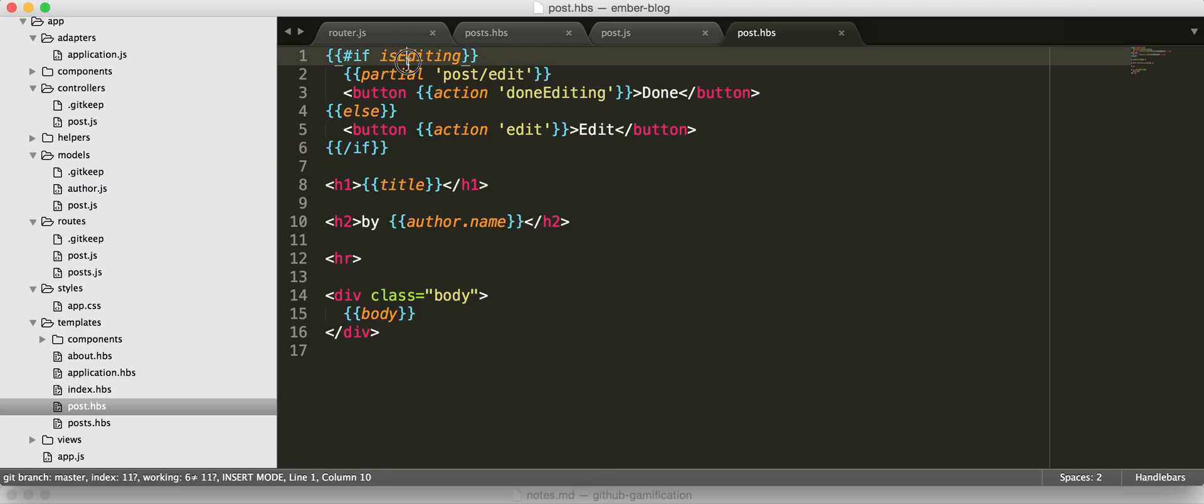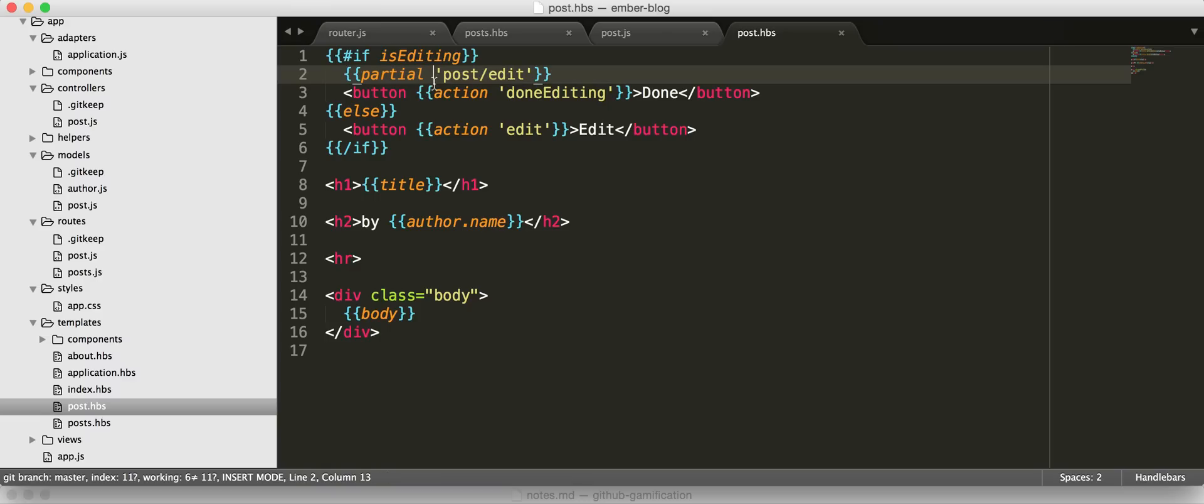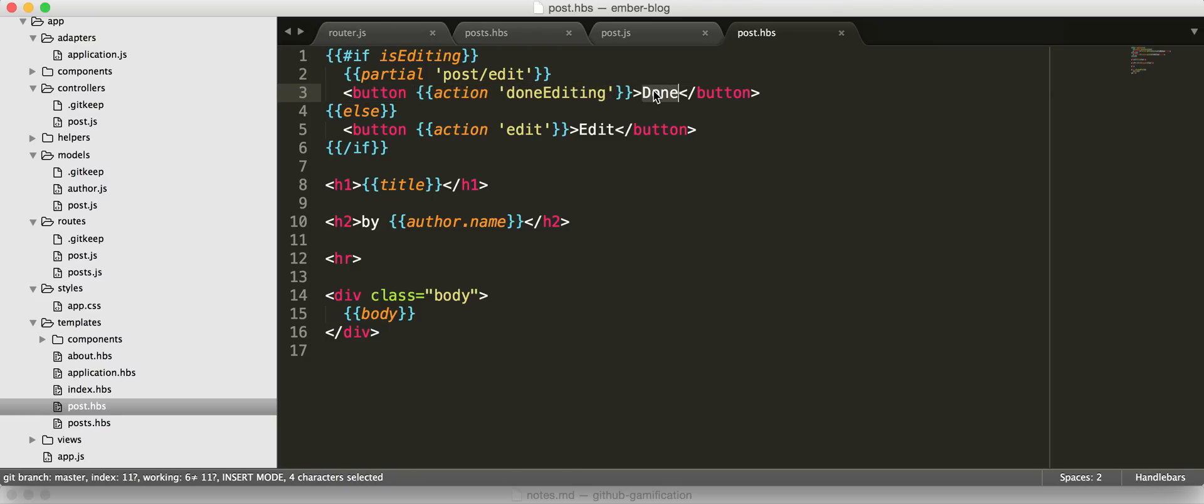If is editing, so this is talking to the controller, and in general you can just talk to the controller as if it is your model. But you can also access additional state that is stored by the controller. We're going to render a partial called post edit. Then we're going to render a button, which is bound to the action done editing. So in other words, when you click this done button, the done editing action will be called in your controller.